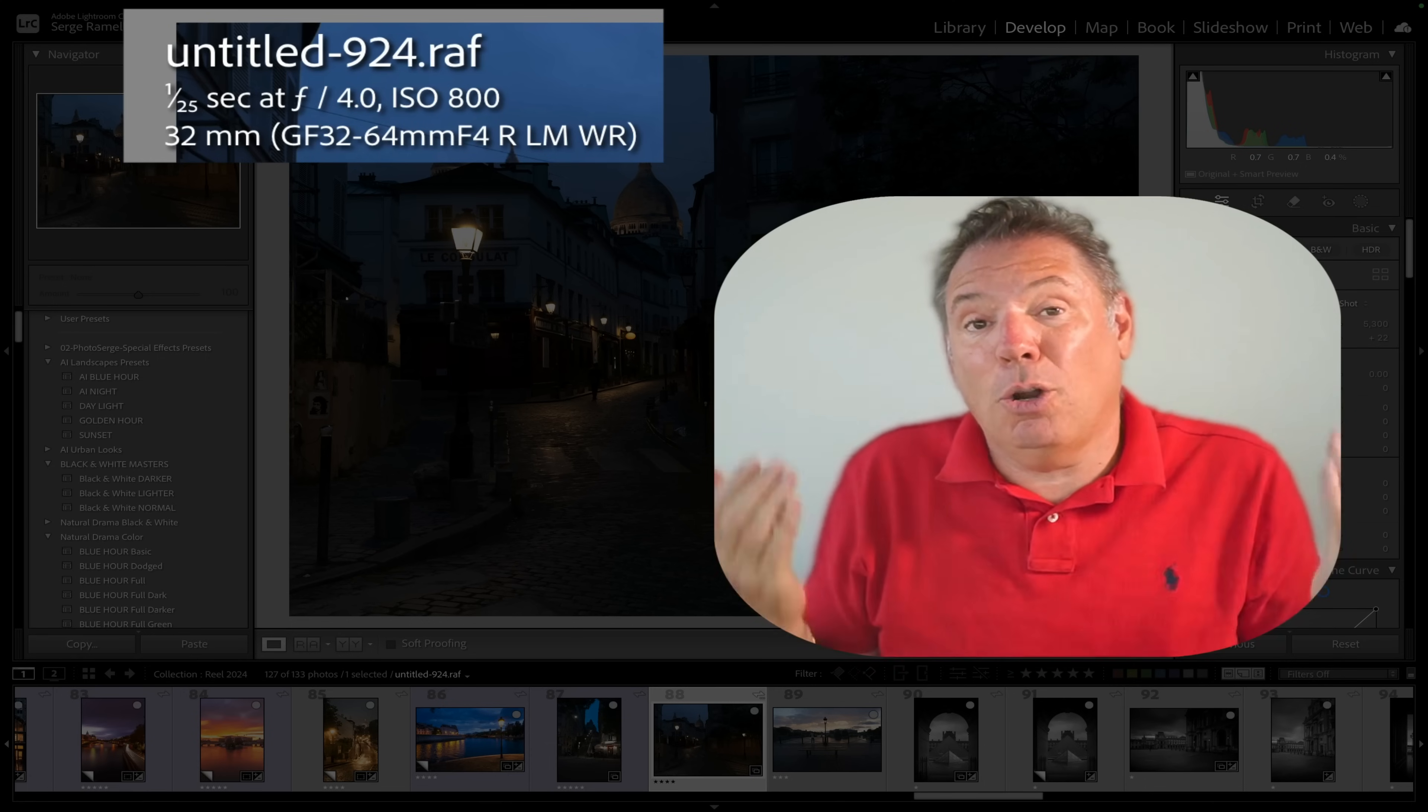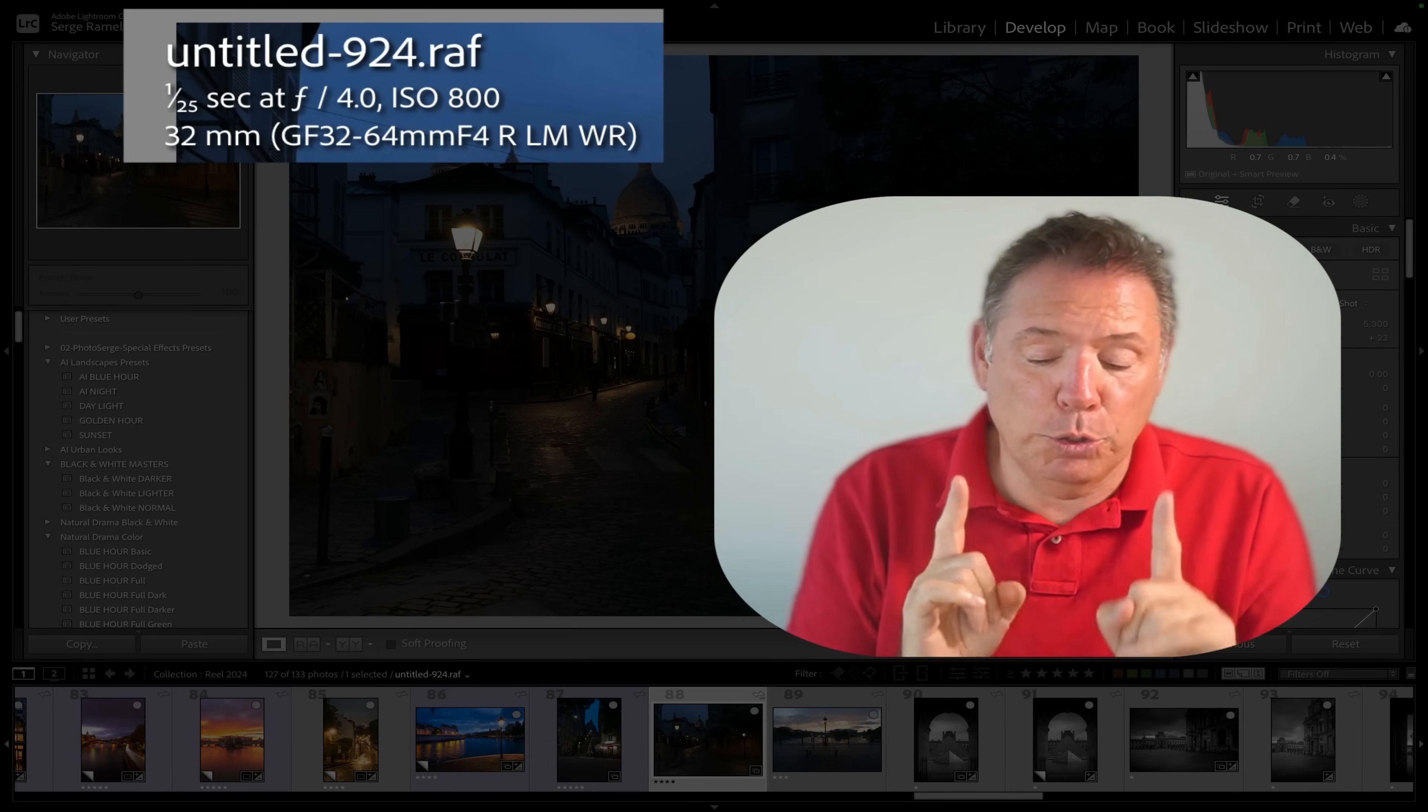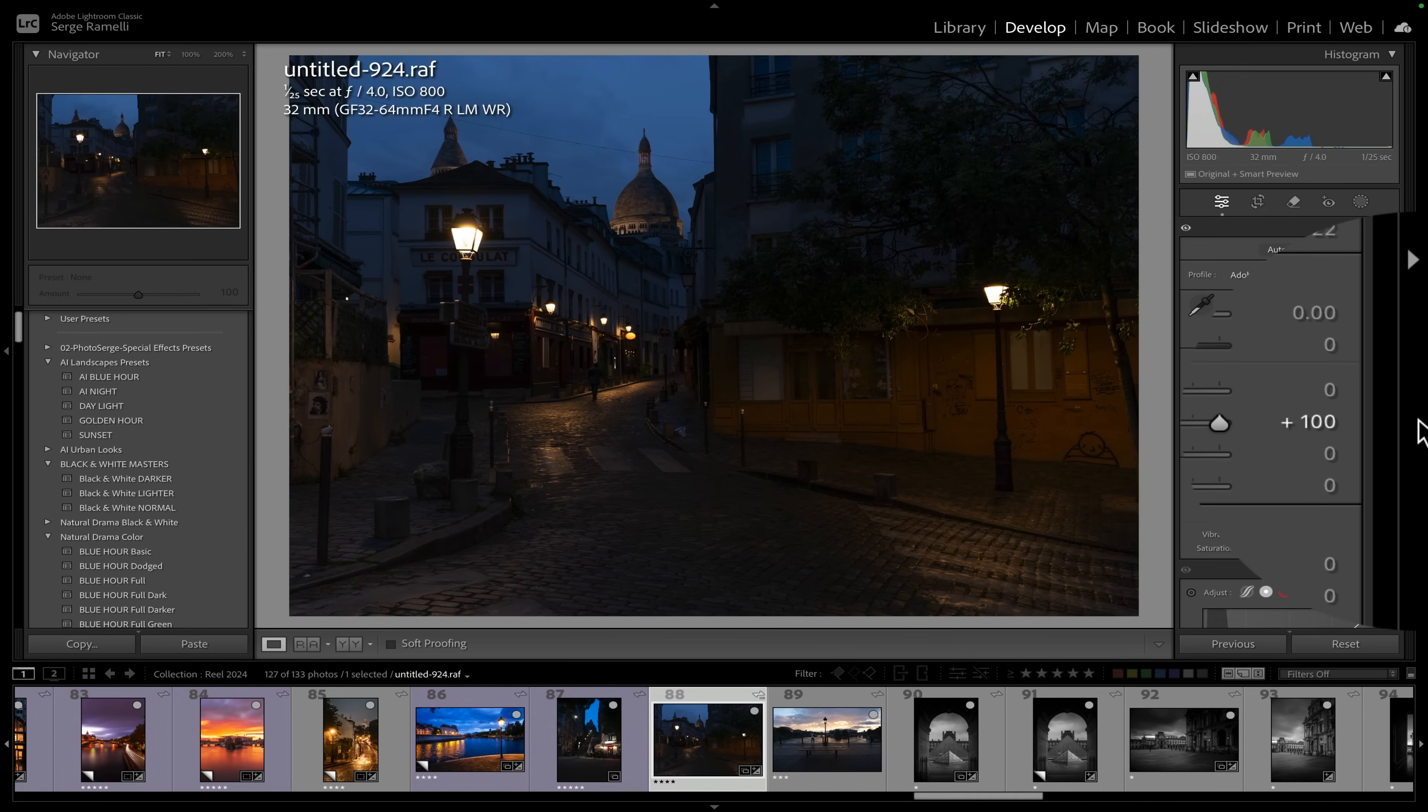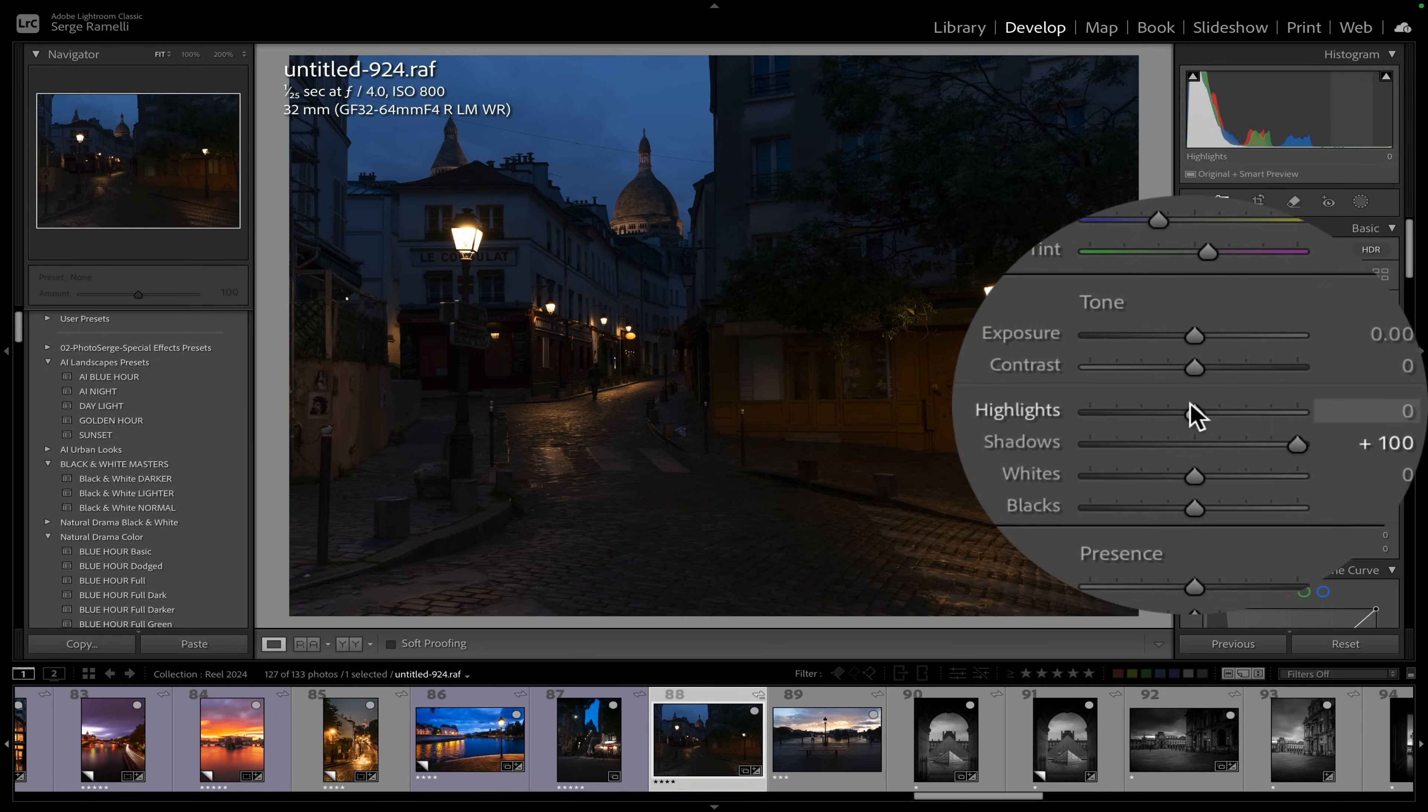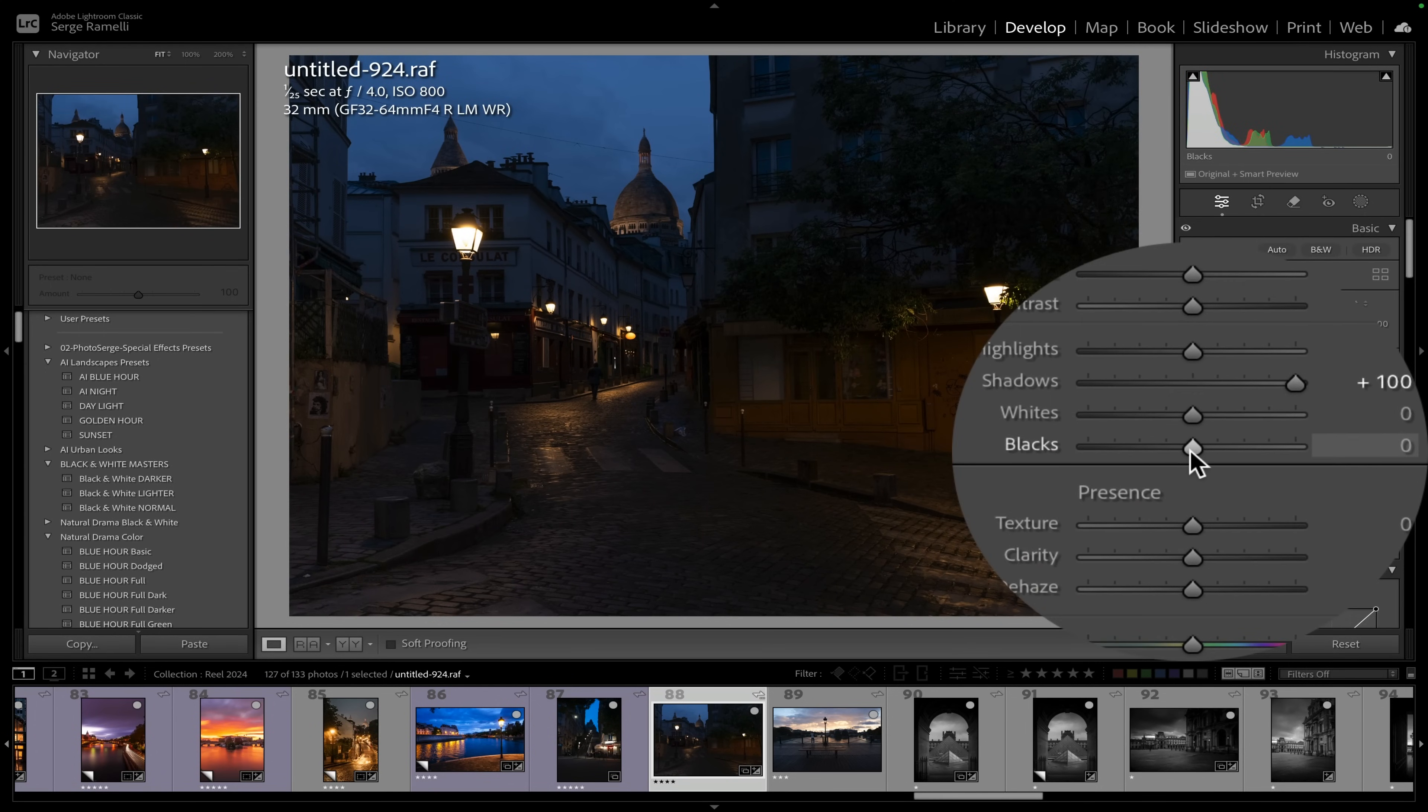And even that I am underexposed. But check this out, if you open the shadow you start seeing something. Then I don't bring in the highlights on this one.